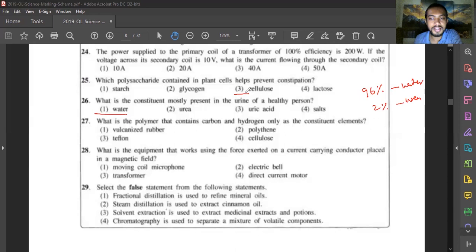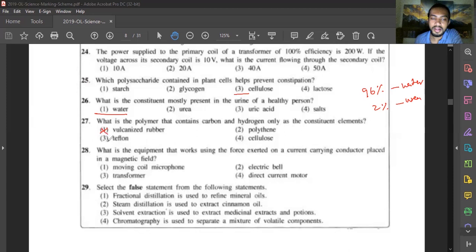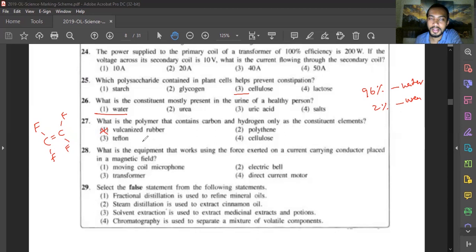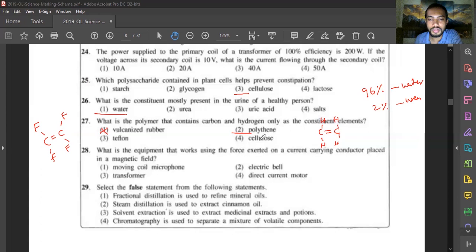Question twenty-seven: which polymer contains only carbon and hydrogen? Vulcanized rubber is combined with sulfur so it is excluded. Teflon contains carbon and fluorine — its monomer is carbon tetrafluoride. Polythene is the polymer of ethylene containing only carbon and hydrogen, so polythene is correct. Cellulose is a carbohydrate containing carbon, hydrogen, and oxygen so it is excluded. Answer is polythene.